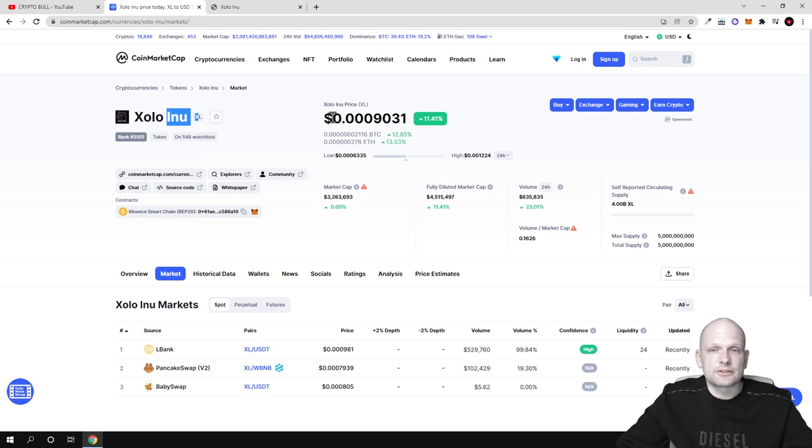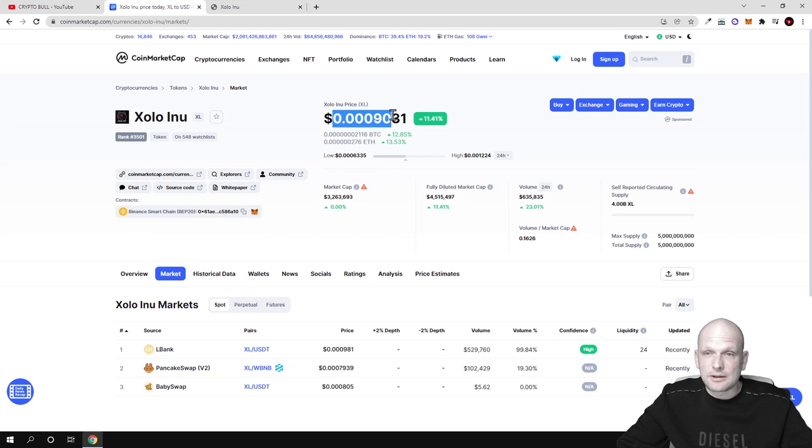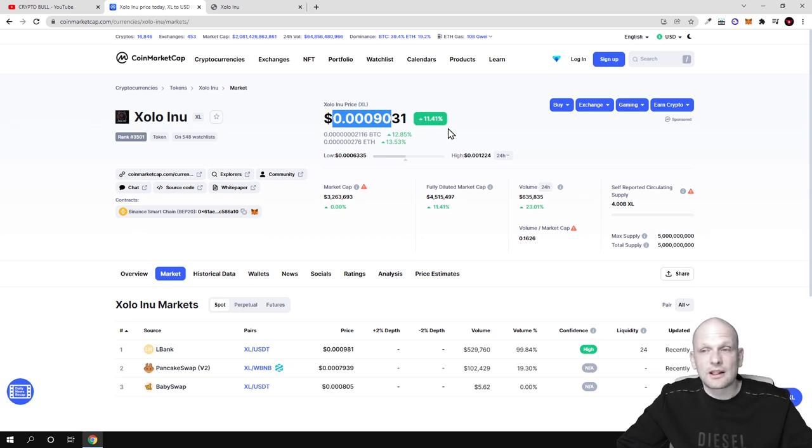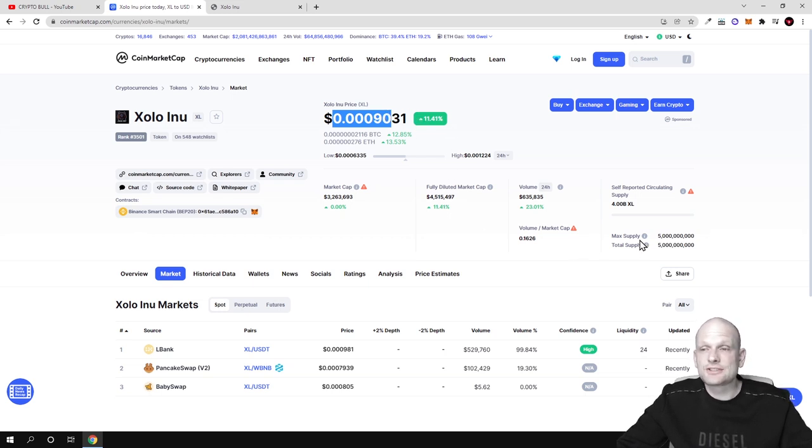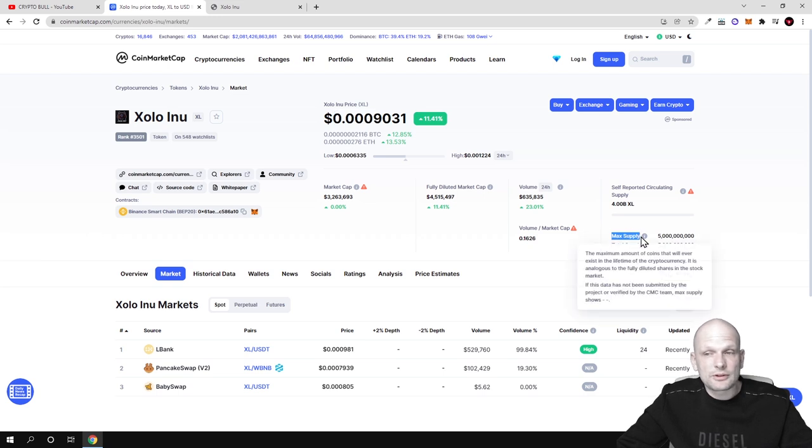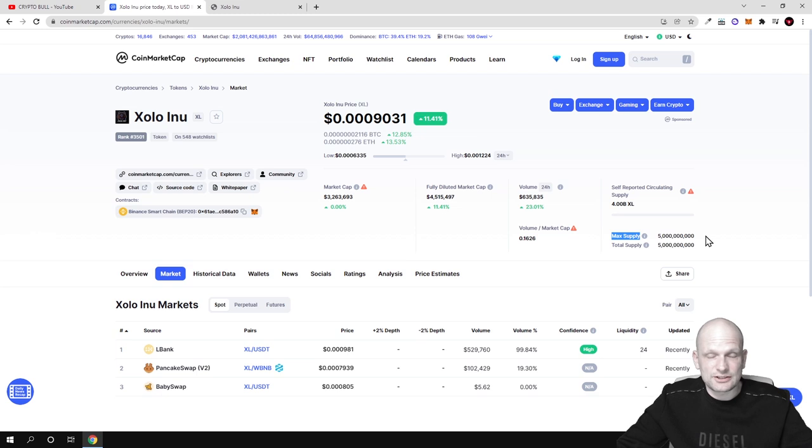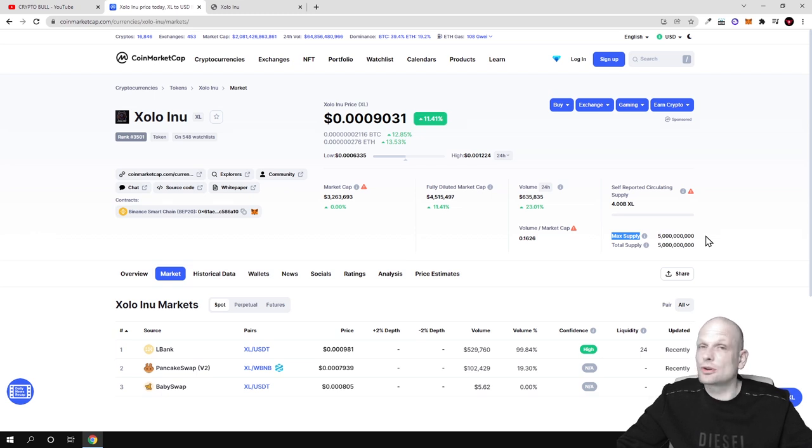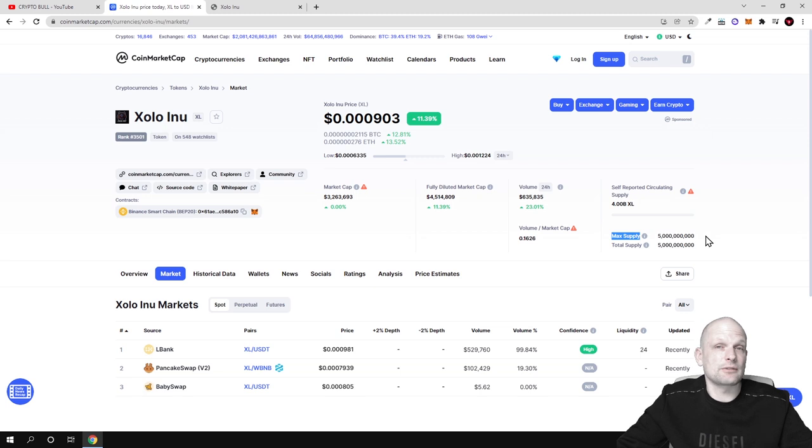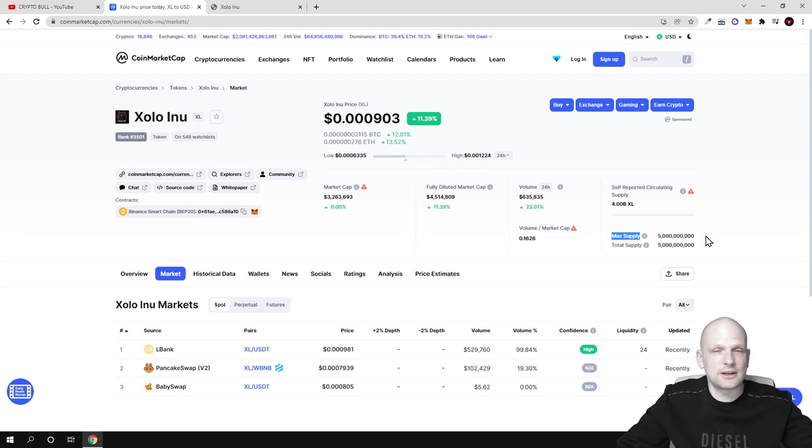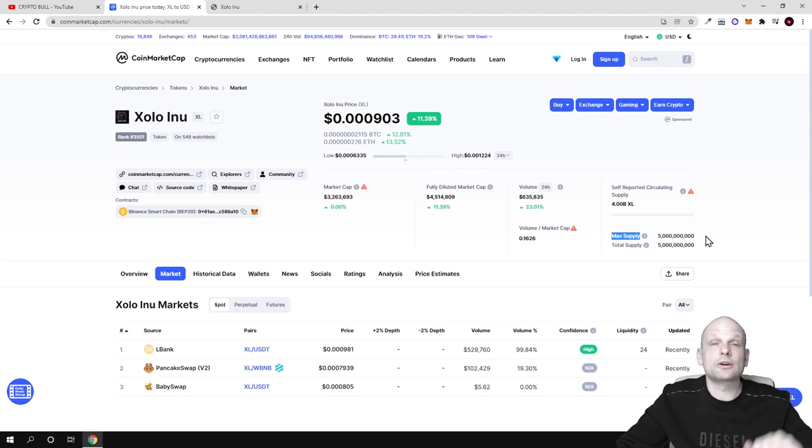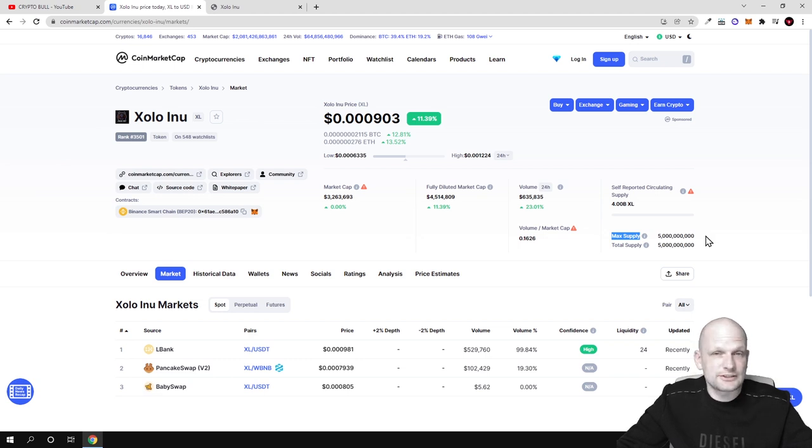But as always we will start with tokenomics. As you can see currently price is going up, it is up 11% as of today. The maximum supply for this cryptocurrency is only 5 billion coins, not 100 billions, not trillions, not quadrillions like with Shiba Inu. This is absolutely different type of project.